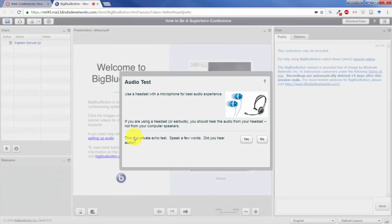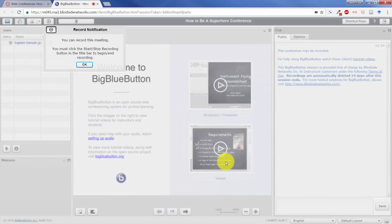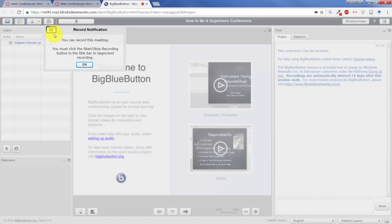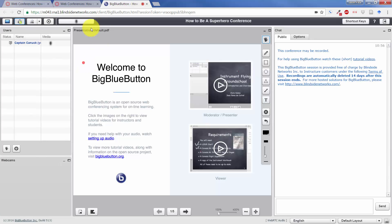It will take you to an audio test. It will allow you to speak a few words and tell it whether or not it's actually working. Now it's telling me that up here in the top left that I can record it if I wish because I clicked that in the dialog previously. And we must click that in order to record anything.